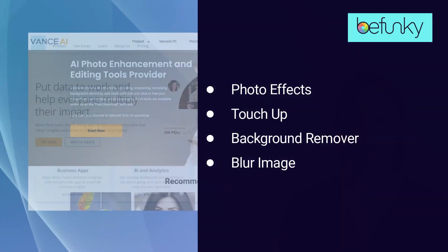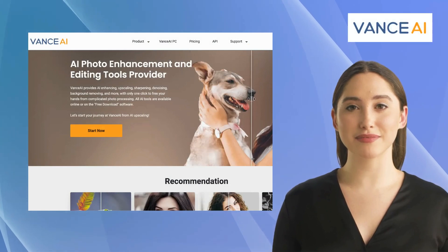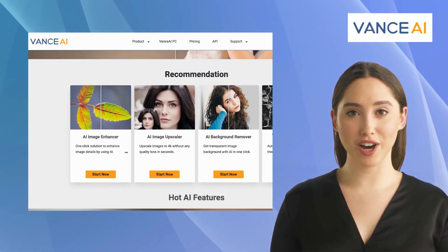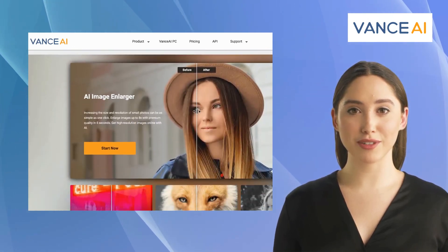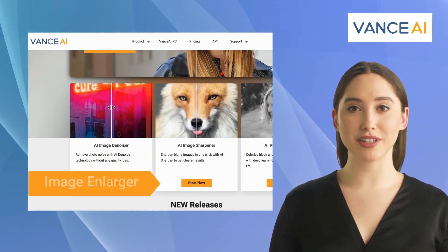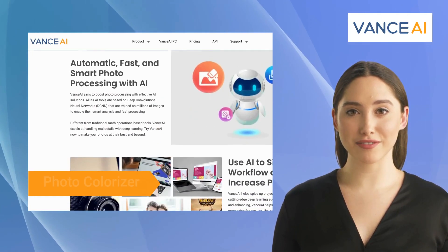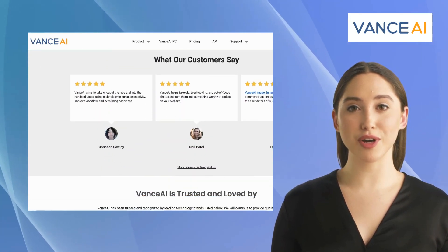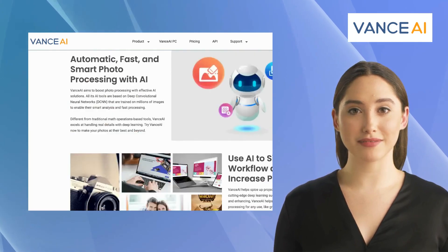The second alternative is Vance AI. Vance AI is the ultimate image processing powerhouse, harnessing the power of AI to bring you a range of tools for all kinds of applications. It offers features like image enlarger, image denoiser, image sharpener, and photo colorizer. It uses advanced algorithms to improve image quality without sacrificing the original details.